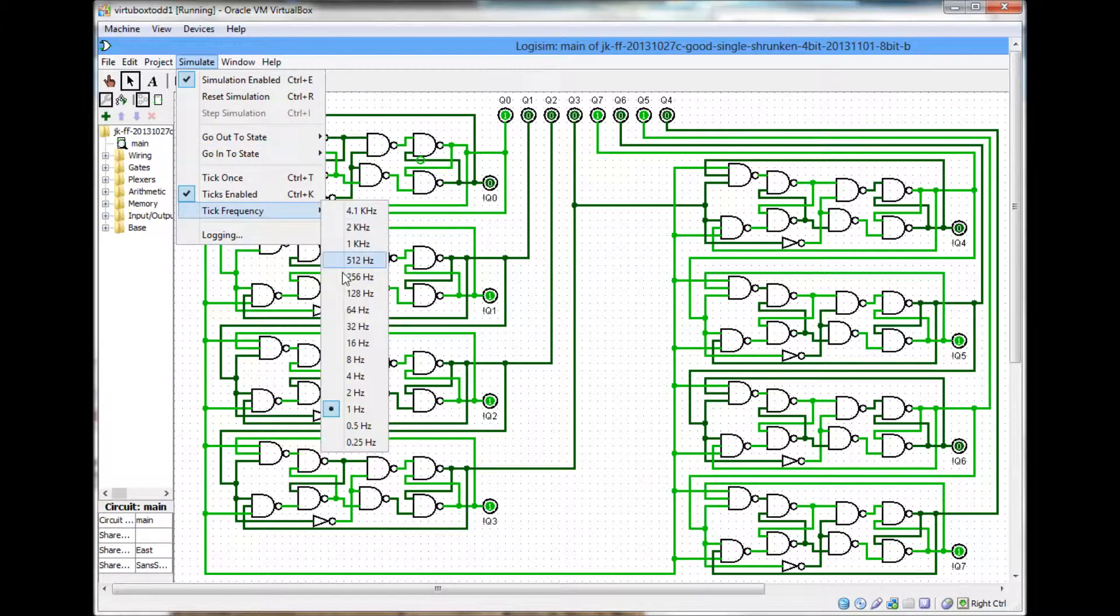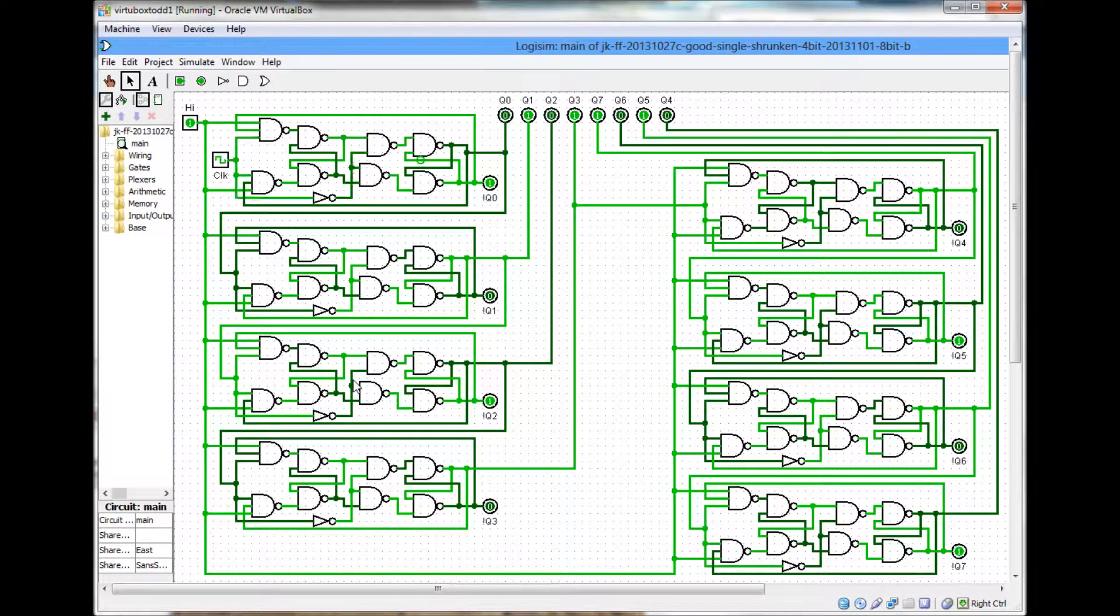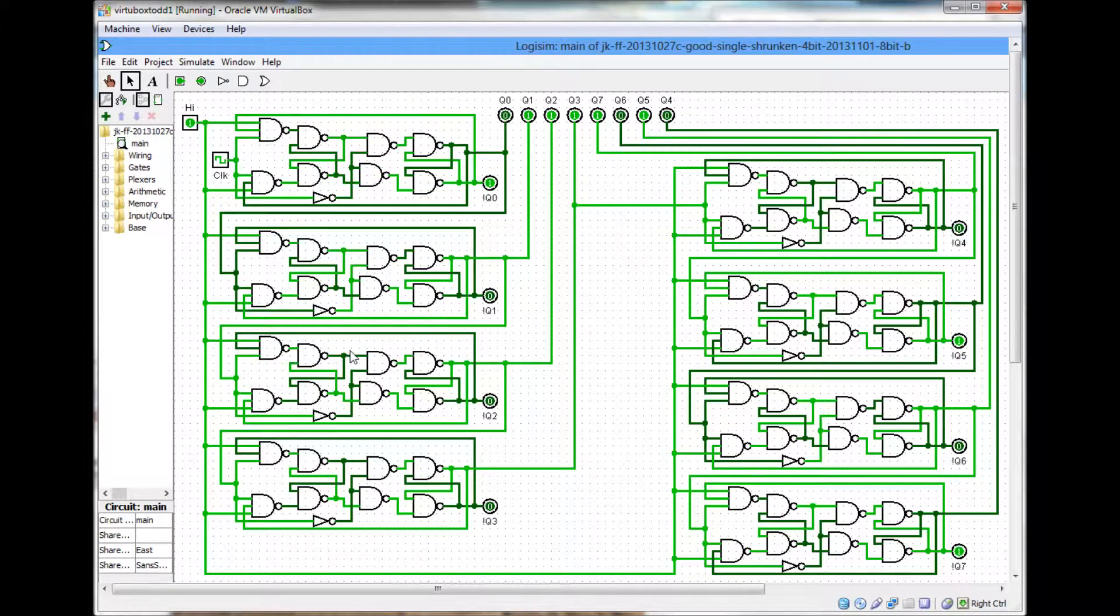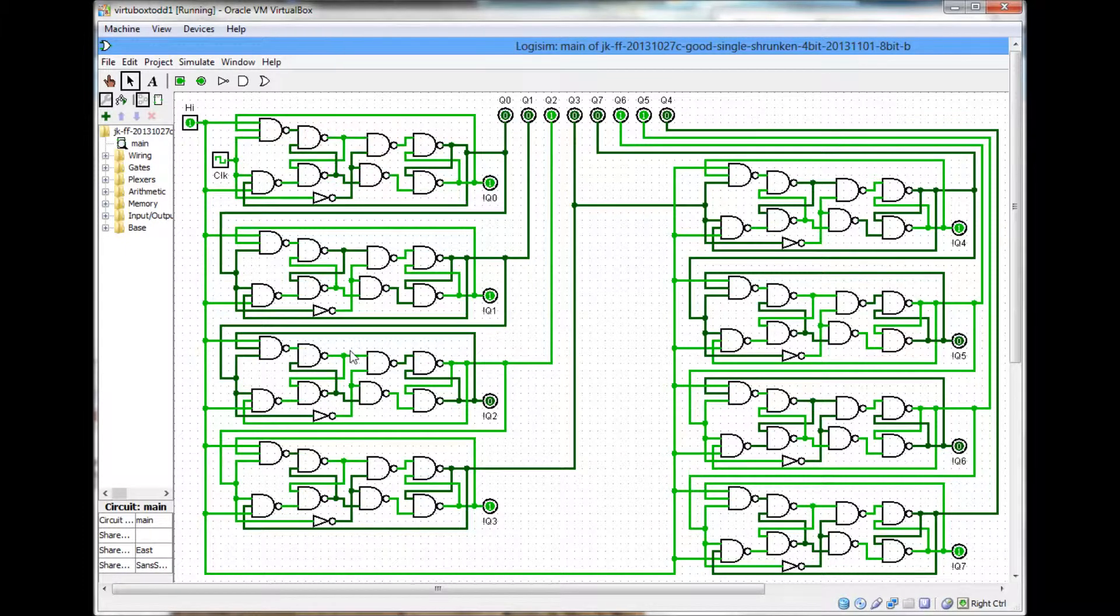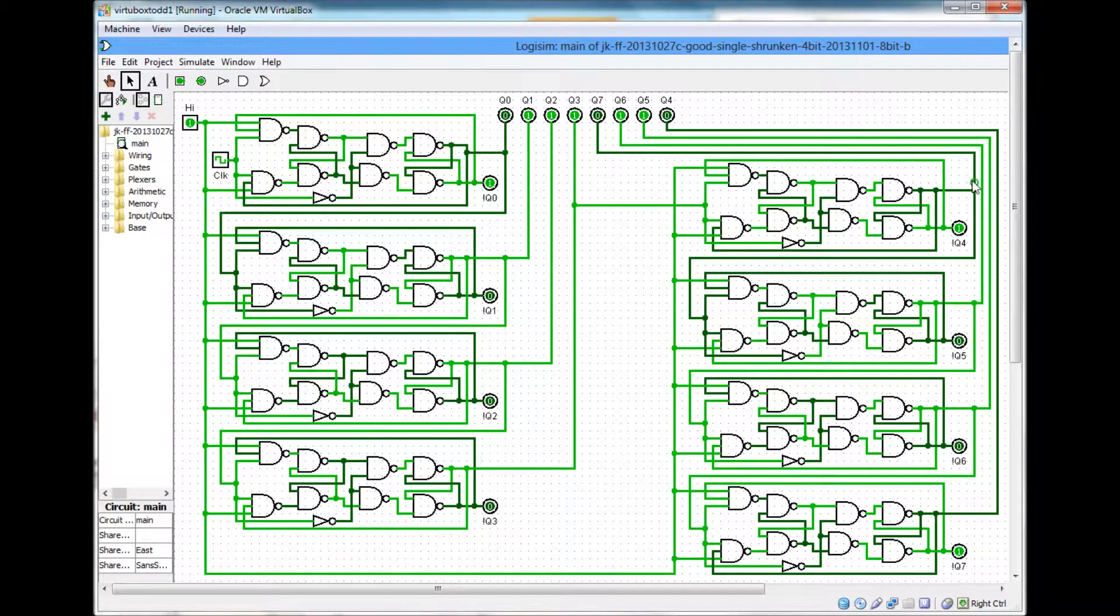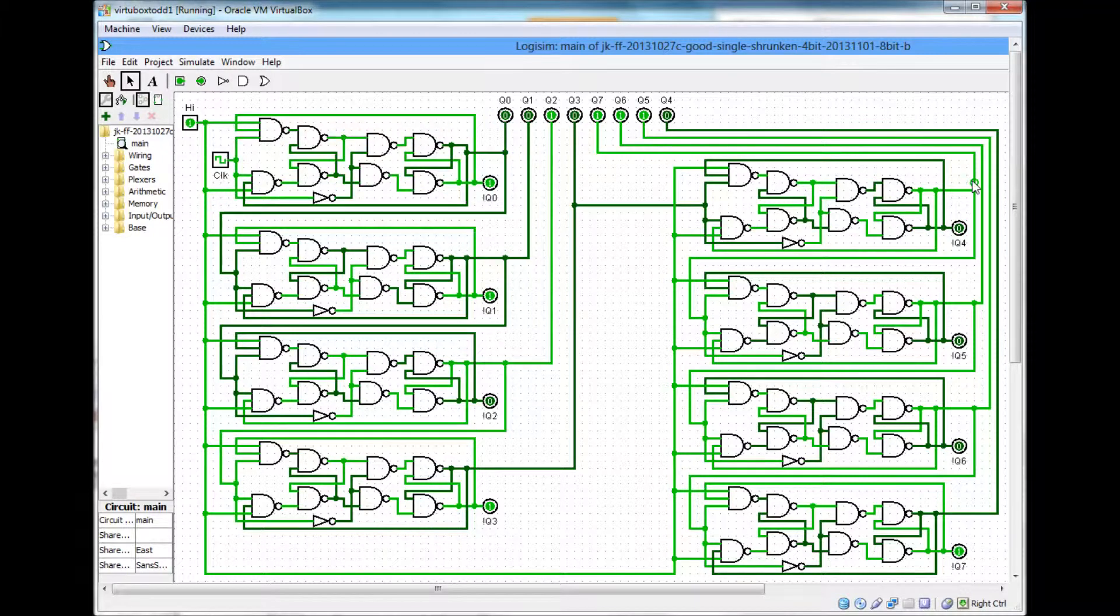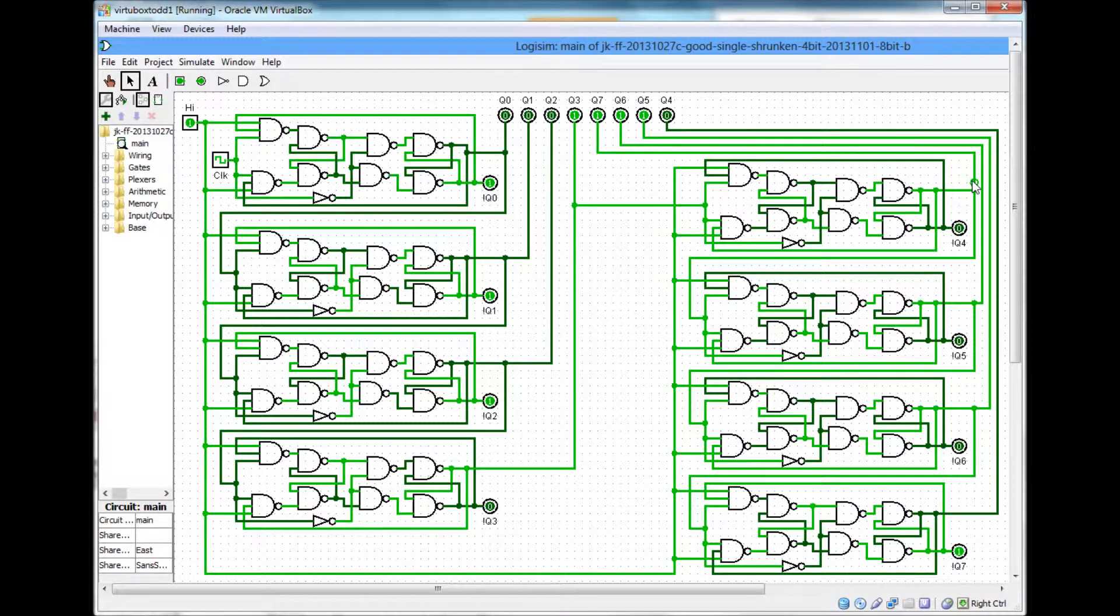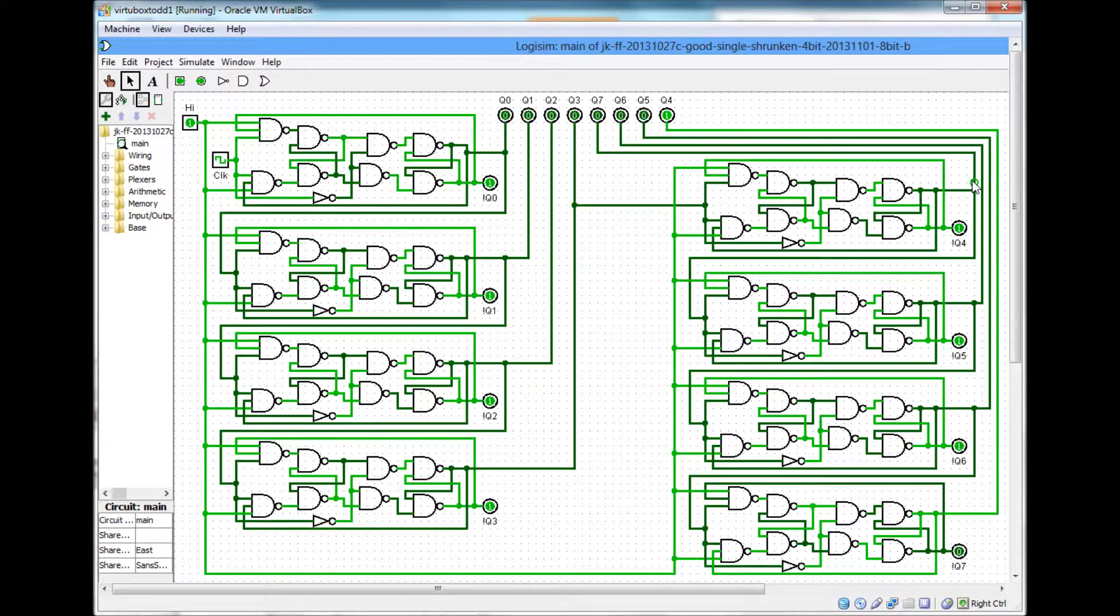And I'm speeding up the Hertz here. It was at 1 Hertz, so you could see what all was going on. Now it's at 4, I believe. It's ticking away. You can actually still see the ticks.